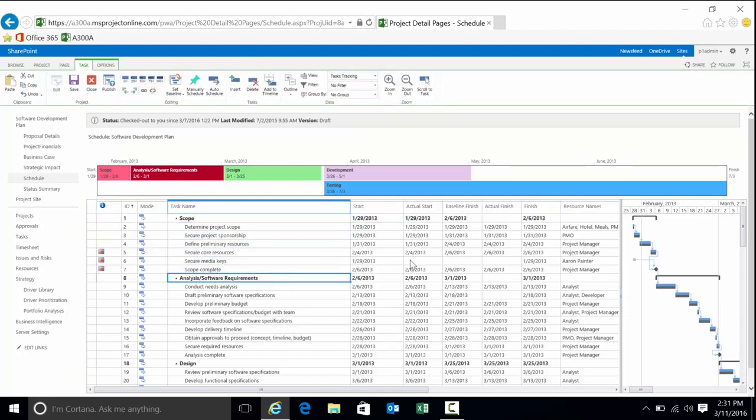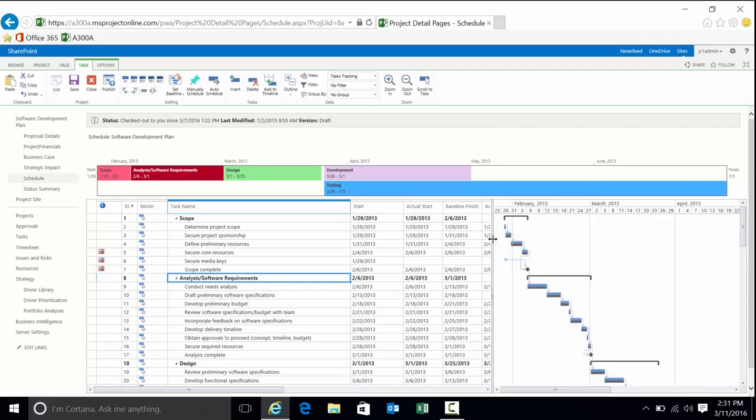Currently we're on the schedule project detail page. You can see here's the project schedule: tasks, summary tasks, start date, finish date. We can see a timeline view. I can determine what items show up in this timeline view. We have the Gantt chart off to the right, which graphically shows us the timeline of the project and all the tasks.